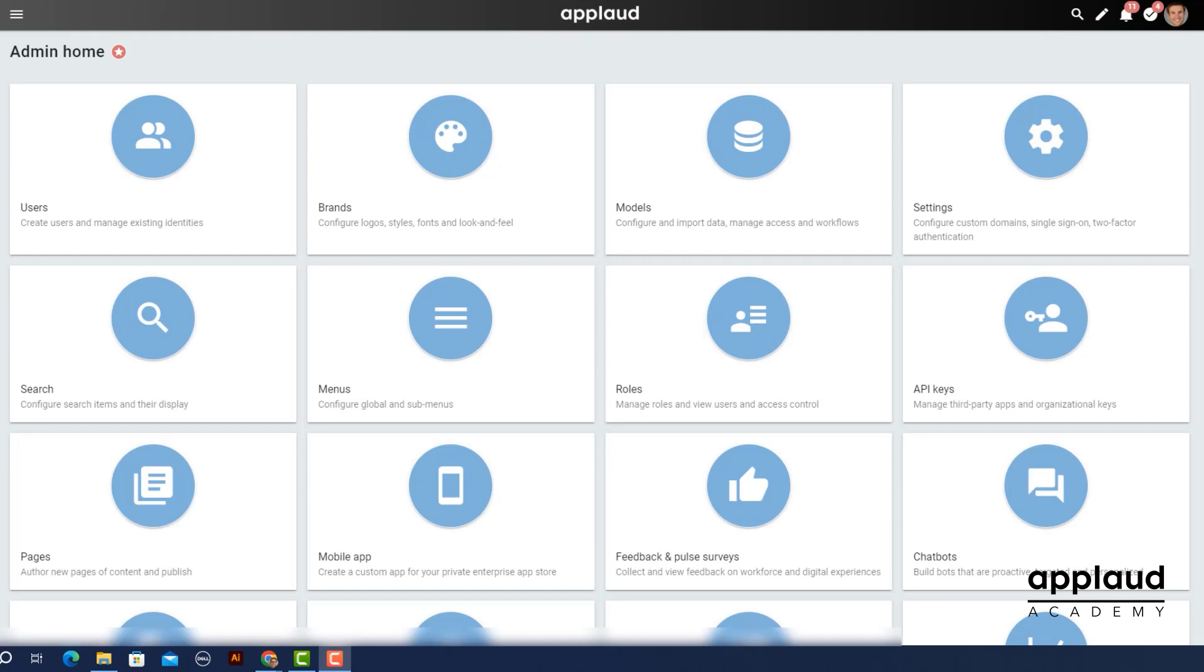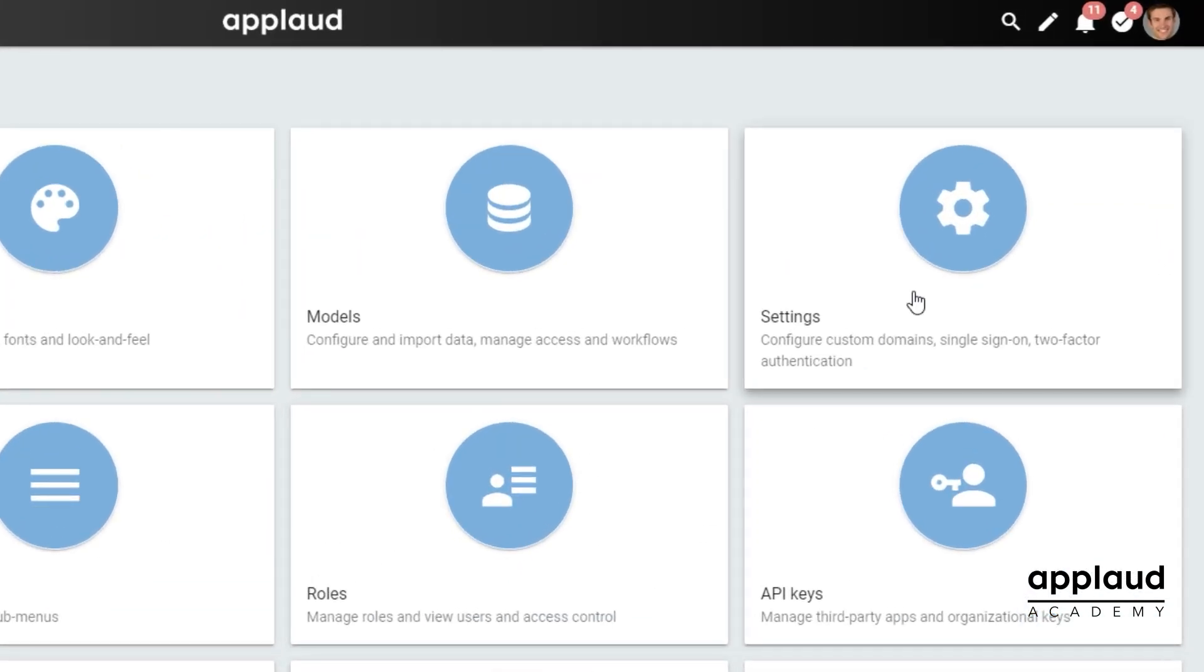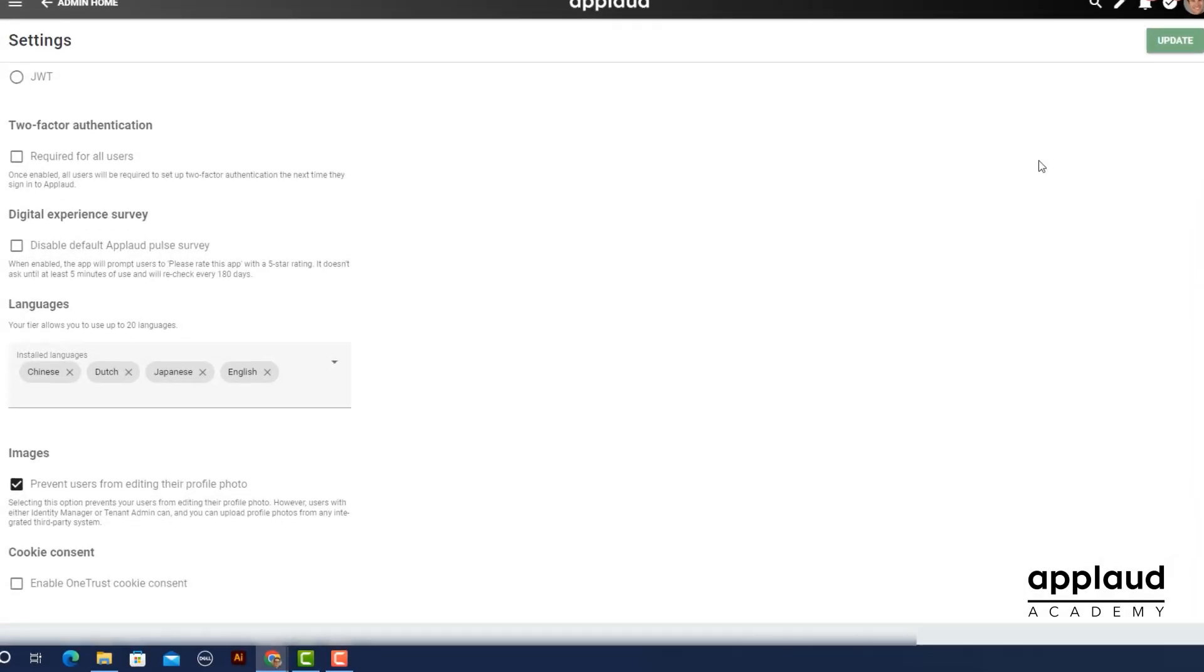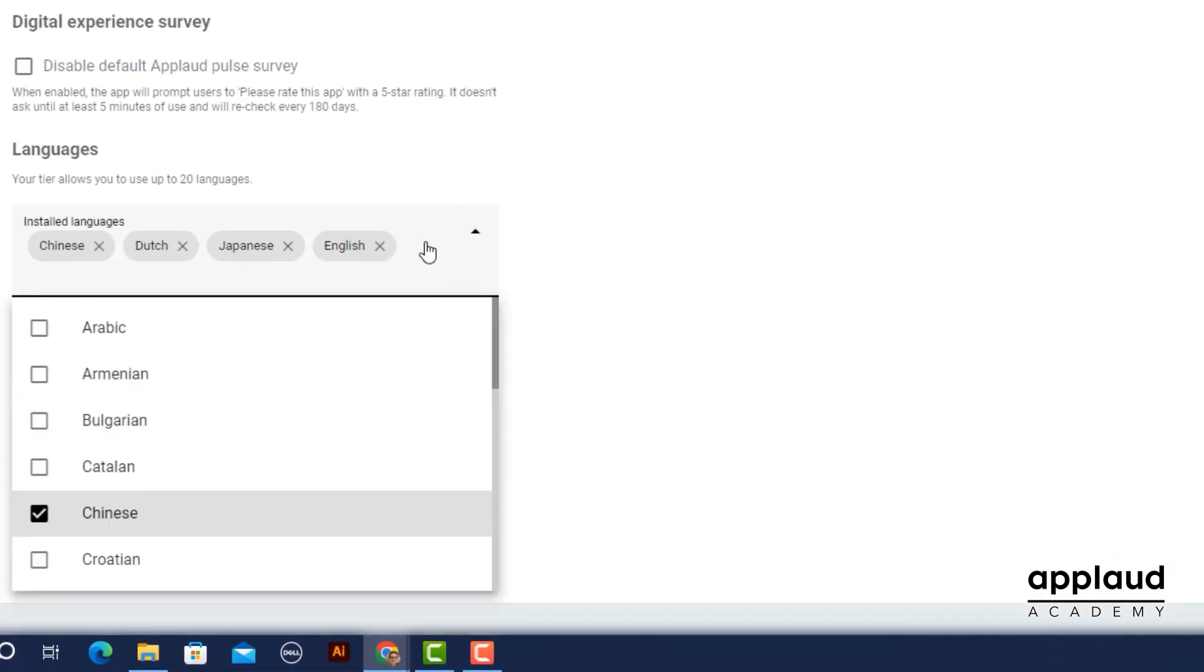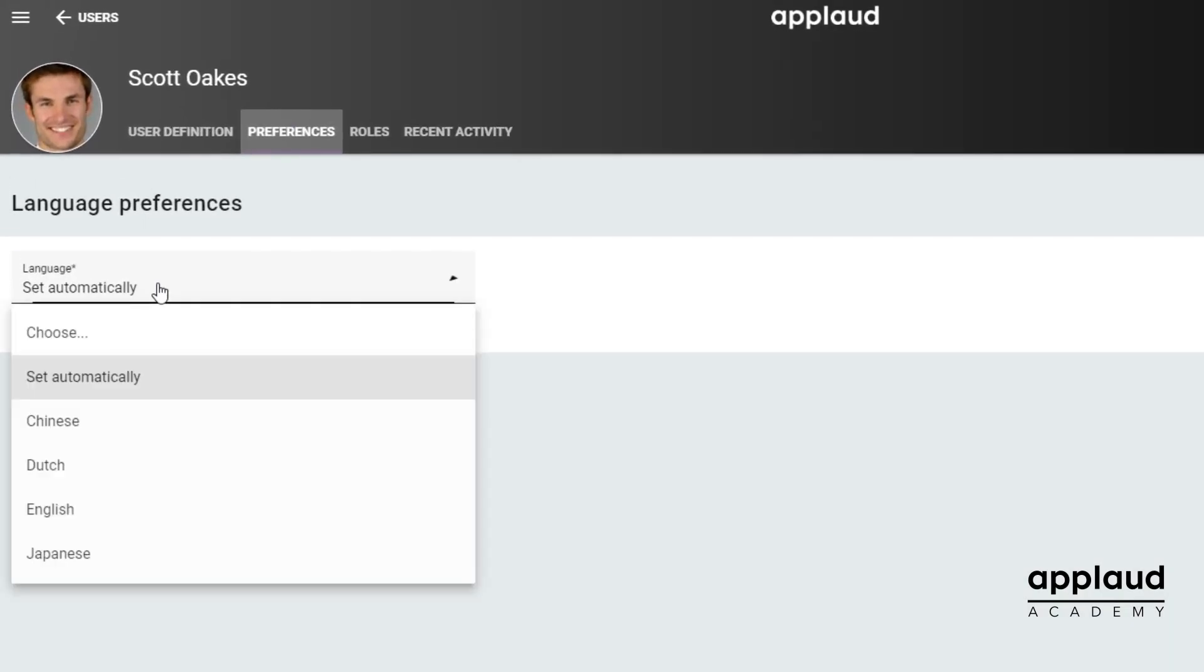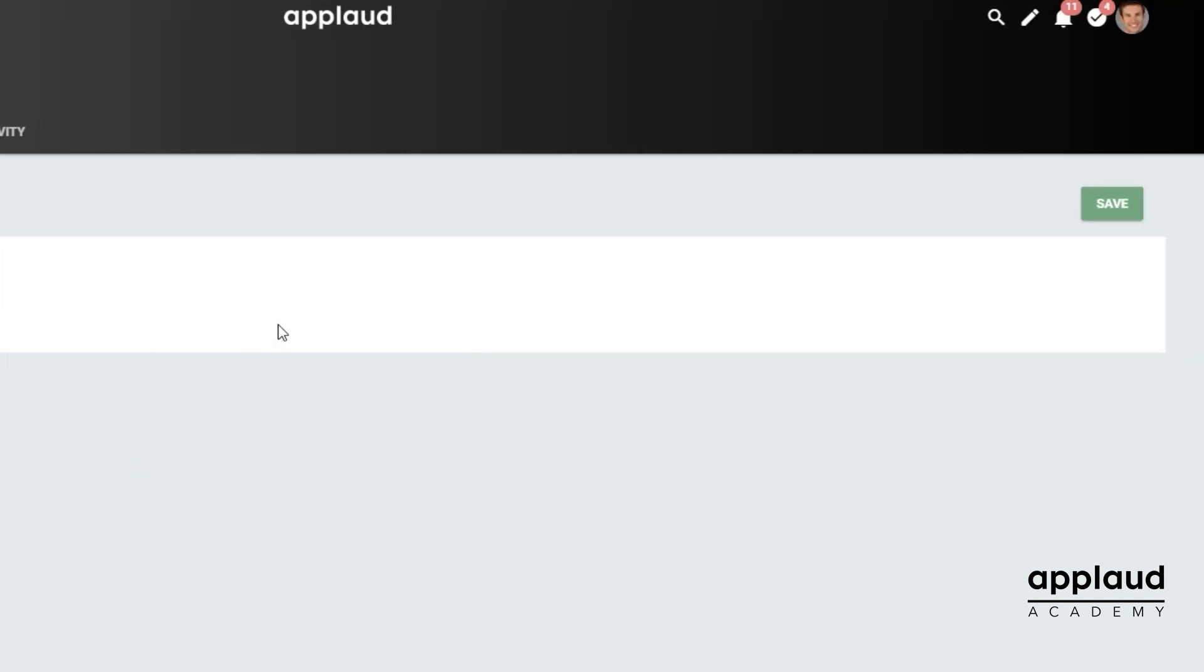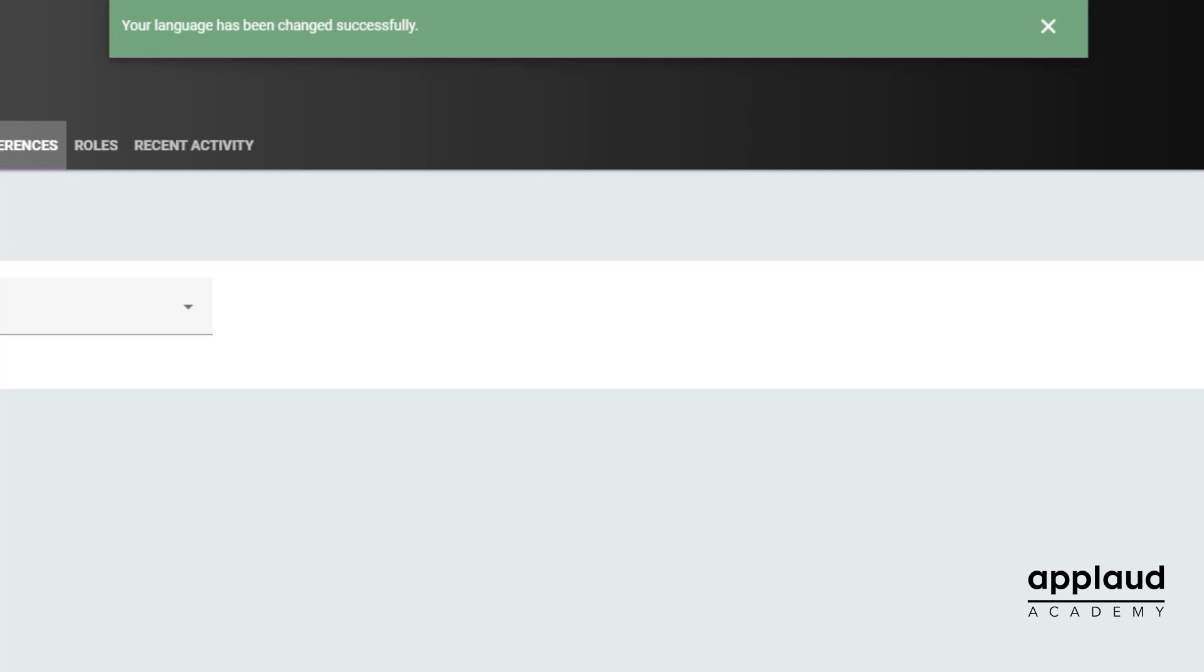We're always looking at ways to integrate AI into Applaud to make your digital experience even better, starting with our translation capabilities on the platform. When you configure installed and preferred language settings, under the hood, Applaud is using AI to put those changes in place across the platform.